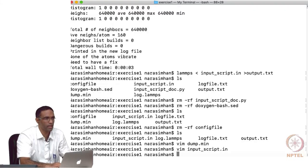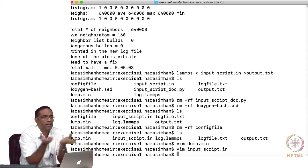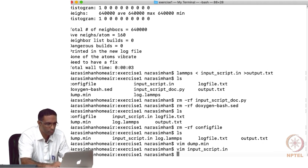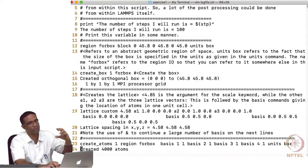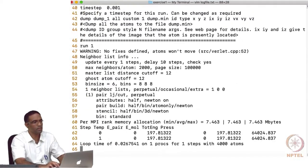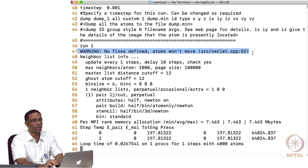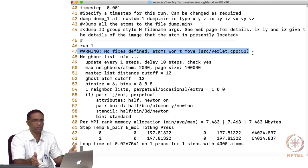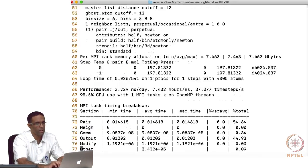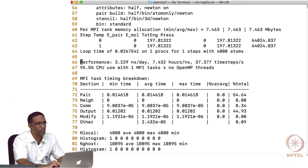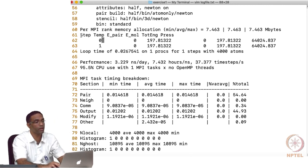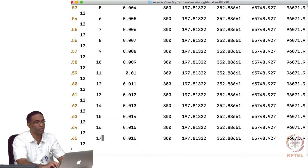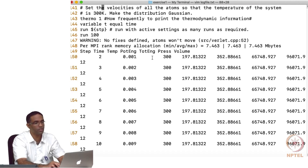That is what the dump file contains, and we use it to post-process results. The log file first contains the input script itself, and then you see a critical warning: 'You do not have a fix defined, so your atoms will not move.' Then thermodynamic information is printed: step, time, temperature, potential energy, total energy, pressure, volume.